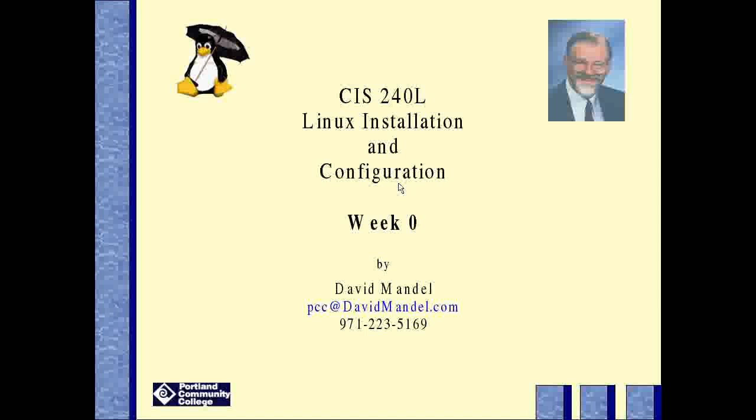Hello. My name is David Mandel. Welcome to CIS240L Linux Installation and Configuration.